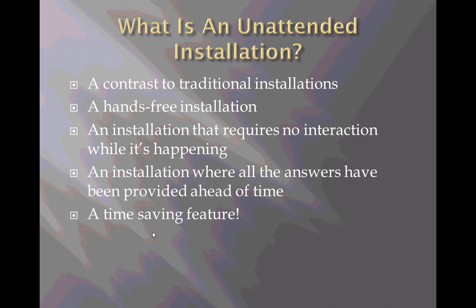So it's a time-saving feature that allows you to be more efficient with your time because you can start an installation and then just walk away and it will complete on its own without your interaction at all.